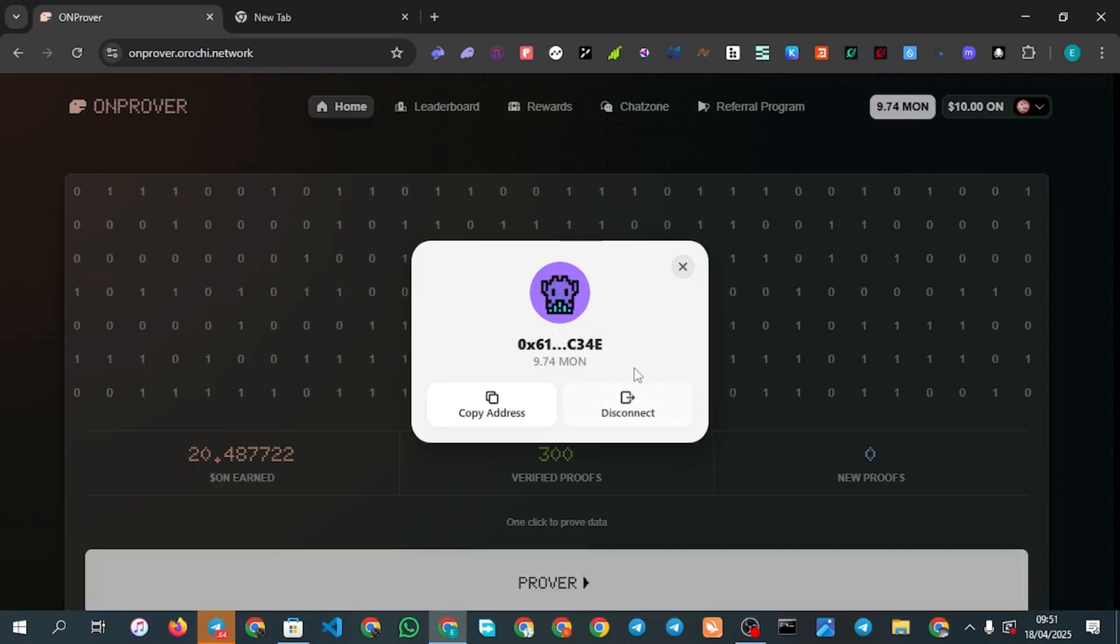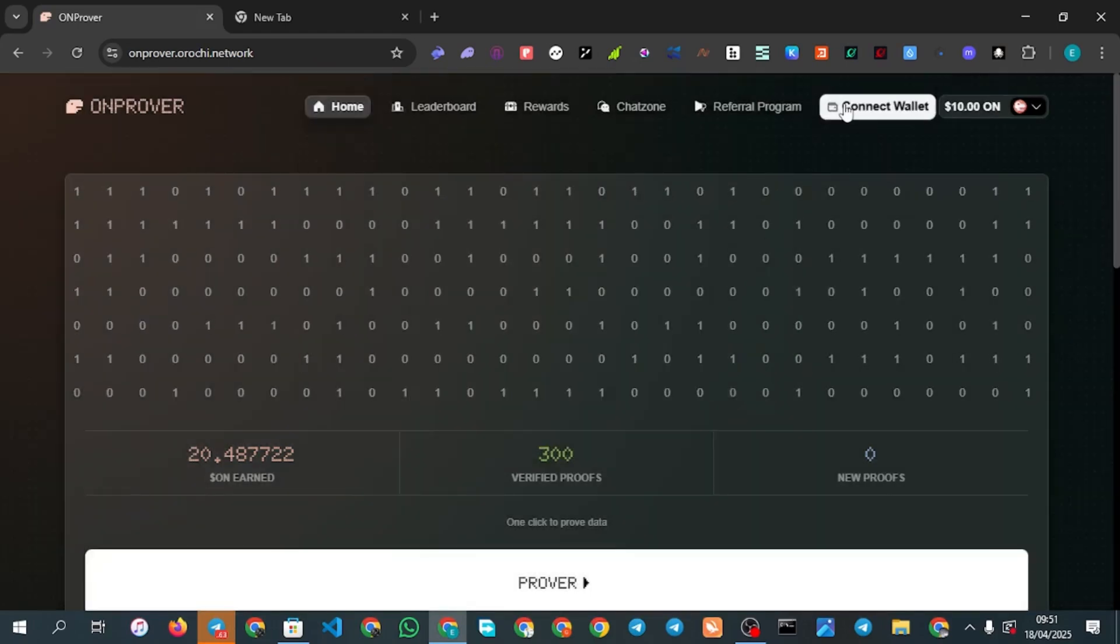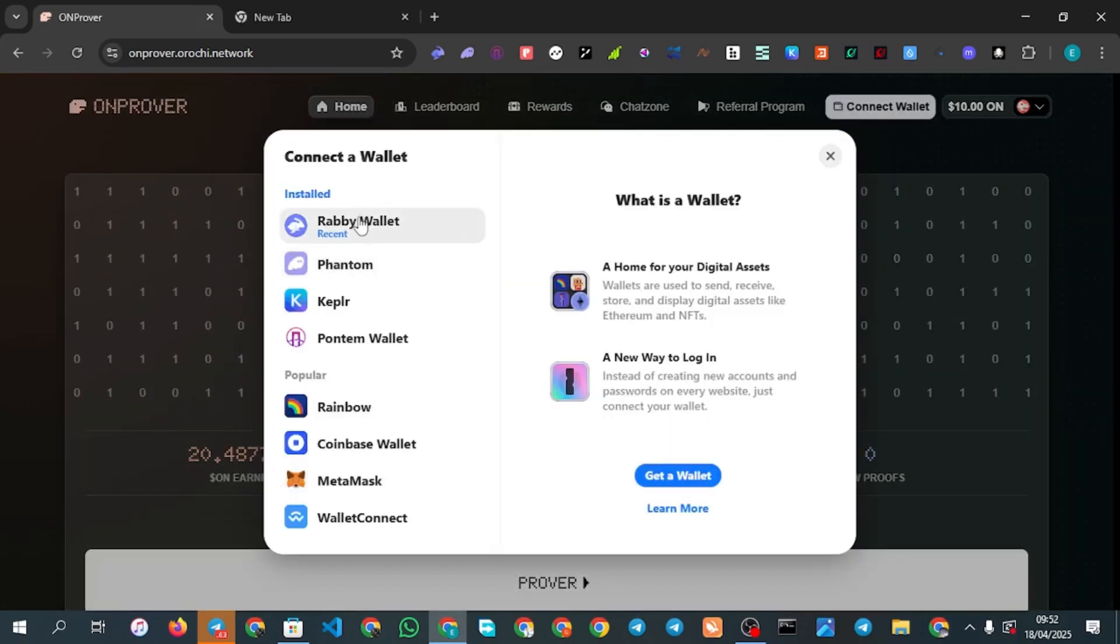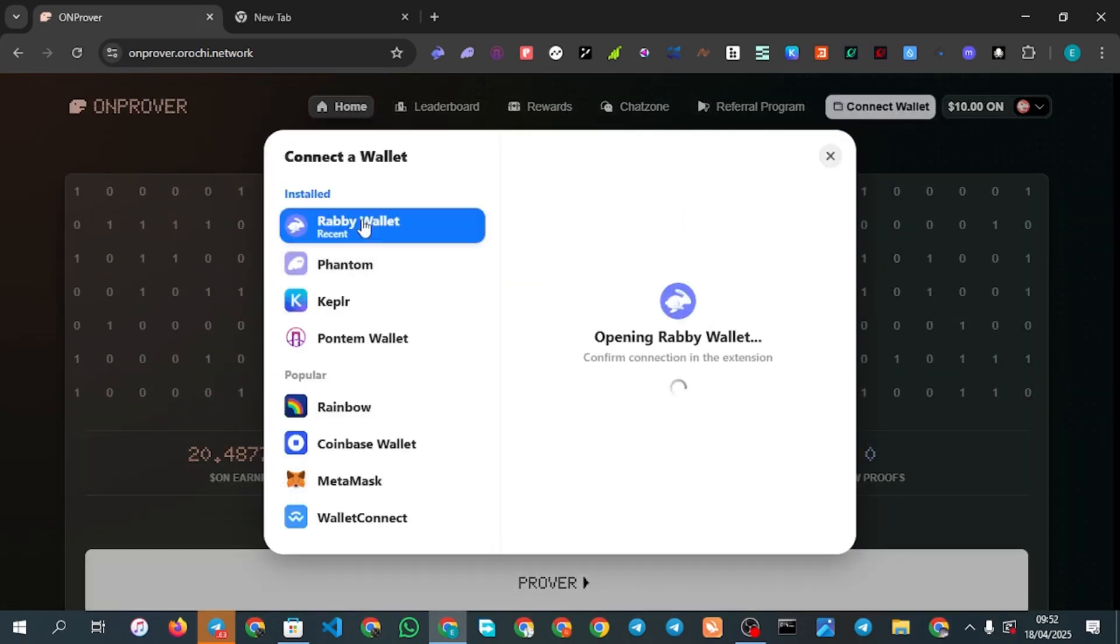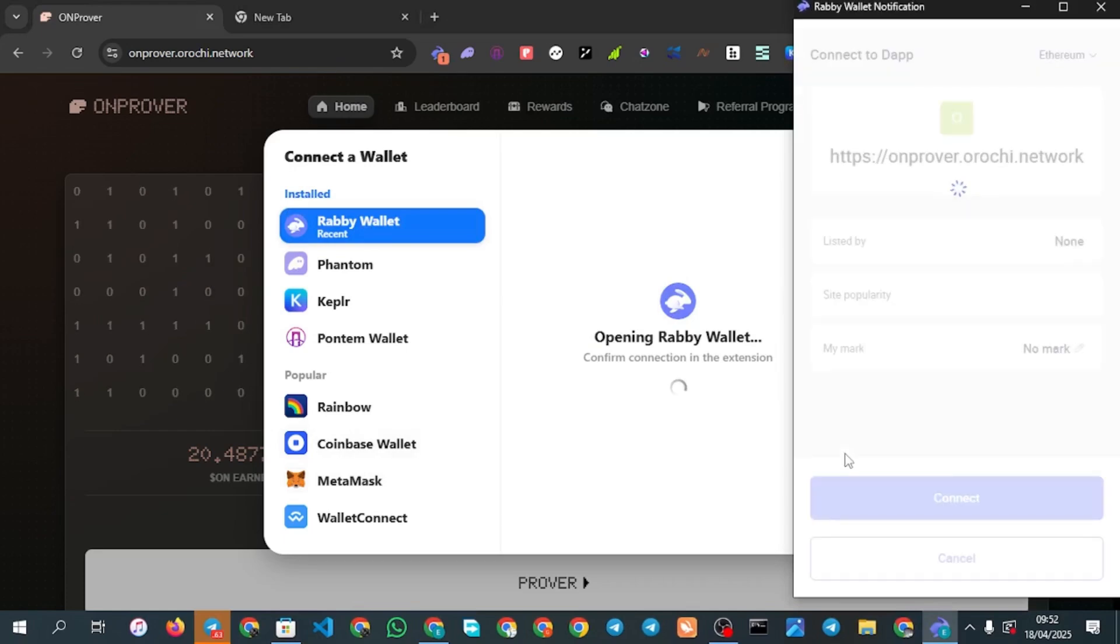You can see I've connected my wallet, this is my MetaMask wallet. You can see disconnect or connect back. Let's say I disconnect it, now you can see connect wallet available here. Click on connect wallet and I'm going to be using Rabbit wallet, you can use MetaMask if that's what you are using.